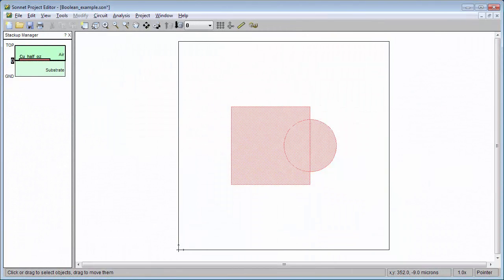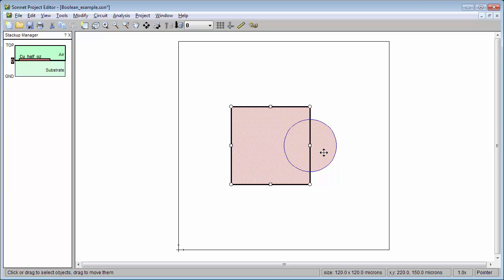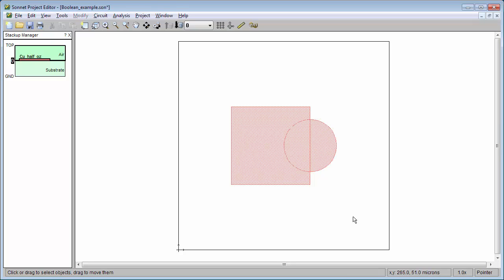This video will show you the four Boolean commands available in the Sonnet Project Editor. We'll start with just a simple square and circle polygon which are overlapping. Both have the same metal properties and belong to the same tech layer.